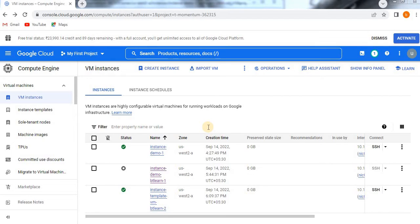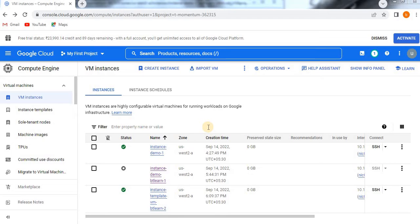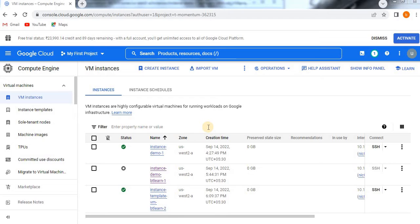Hello, in this video we are going to learn about how to create a VM instance from a custom image. In all earlier videos we have seen how to create a VM instance from public images, which is the default one. Now we are going to see it from custom images. Before that, I'll paste the link on how to create an image in Google Cloud. First look into that video then come to this so that you will get clear understanding.